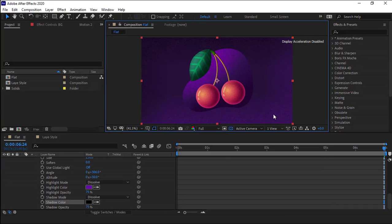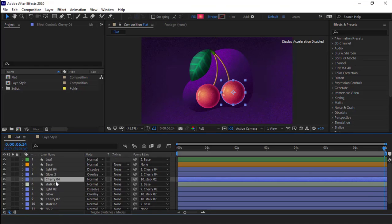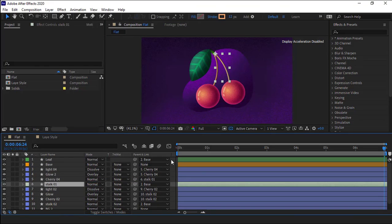Alright guys, as you can see our design has a noisy texture now. Let me parent this layer to the stem and now let's see the animation.